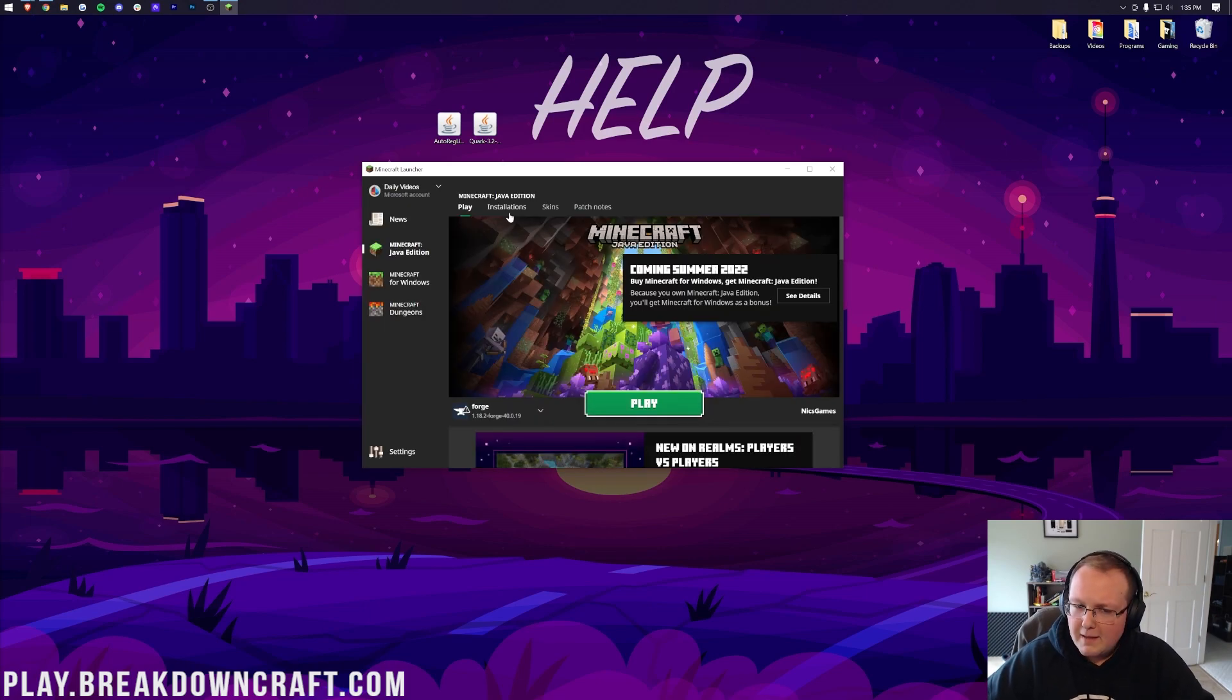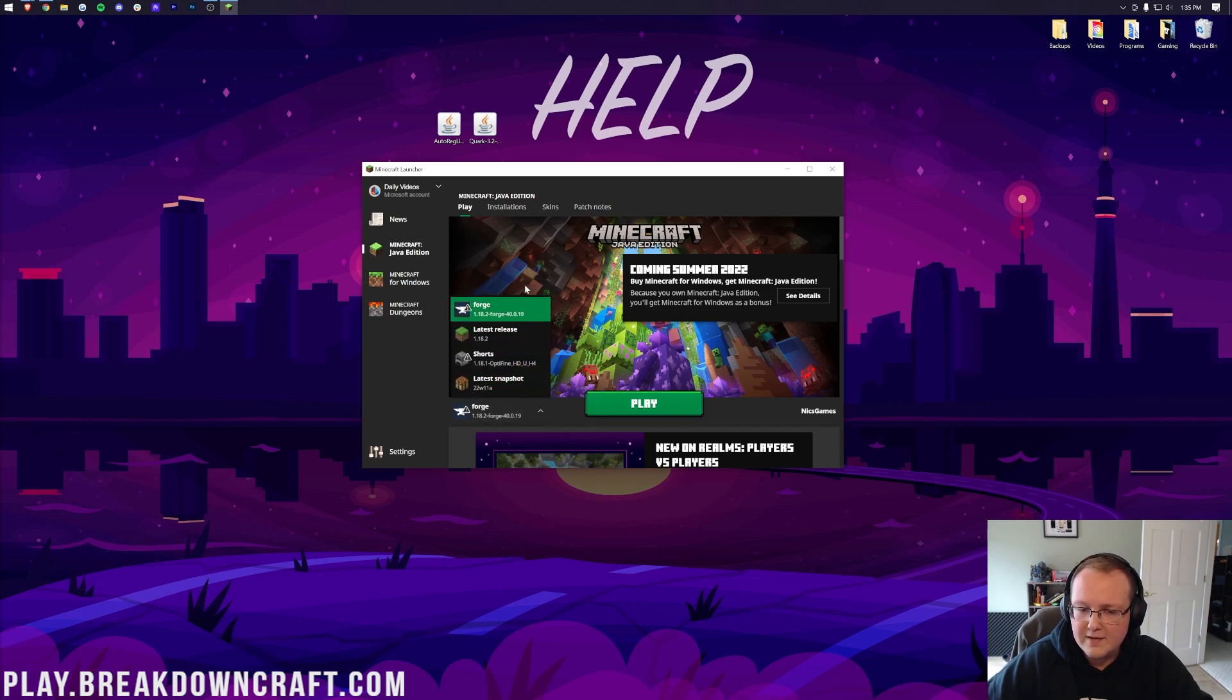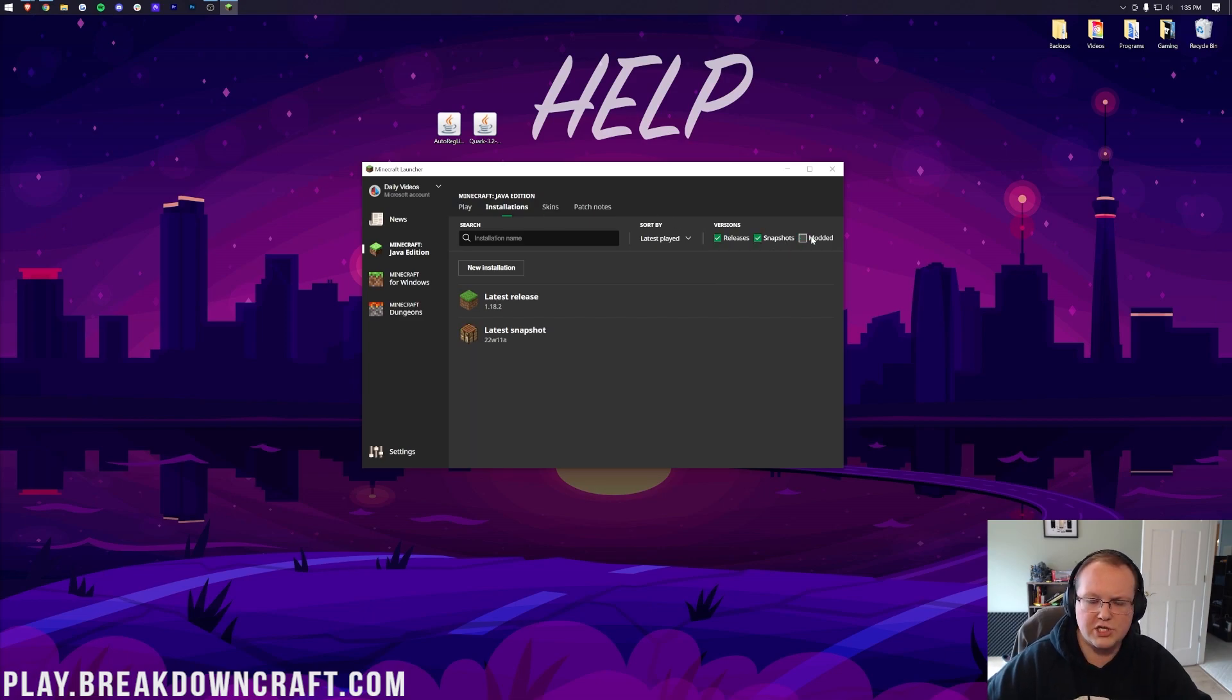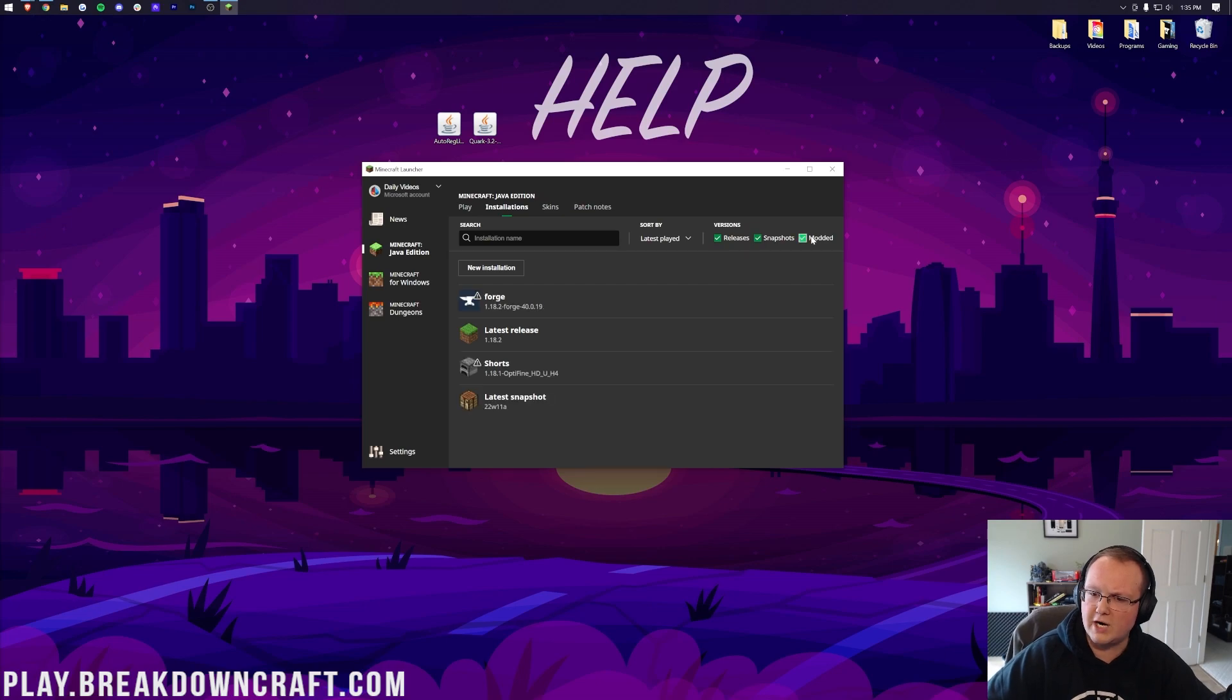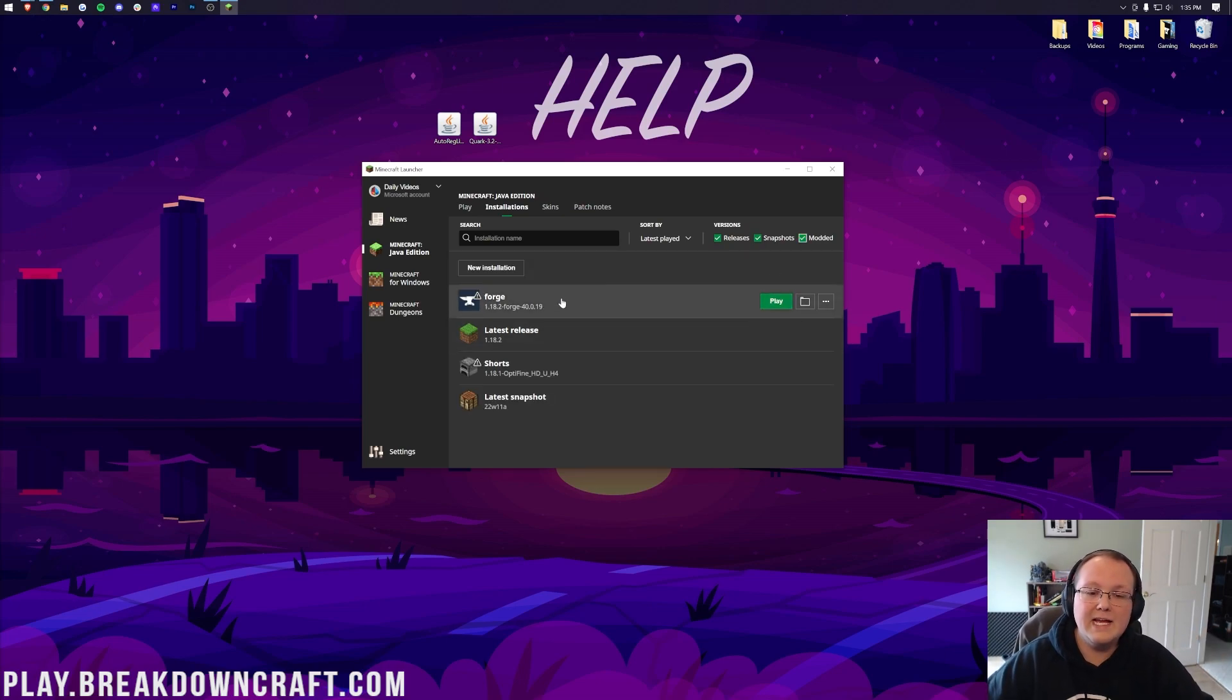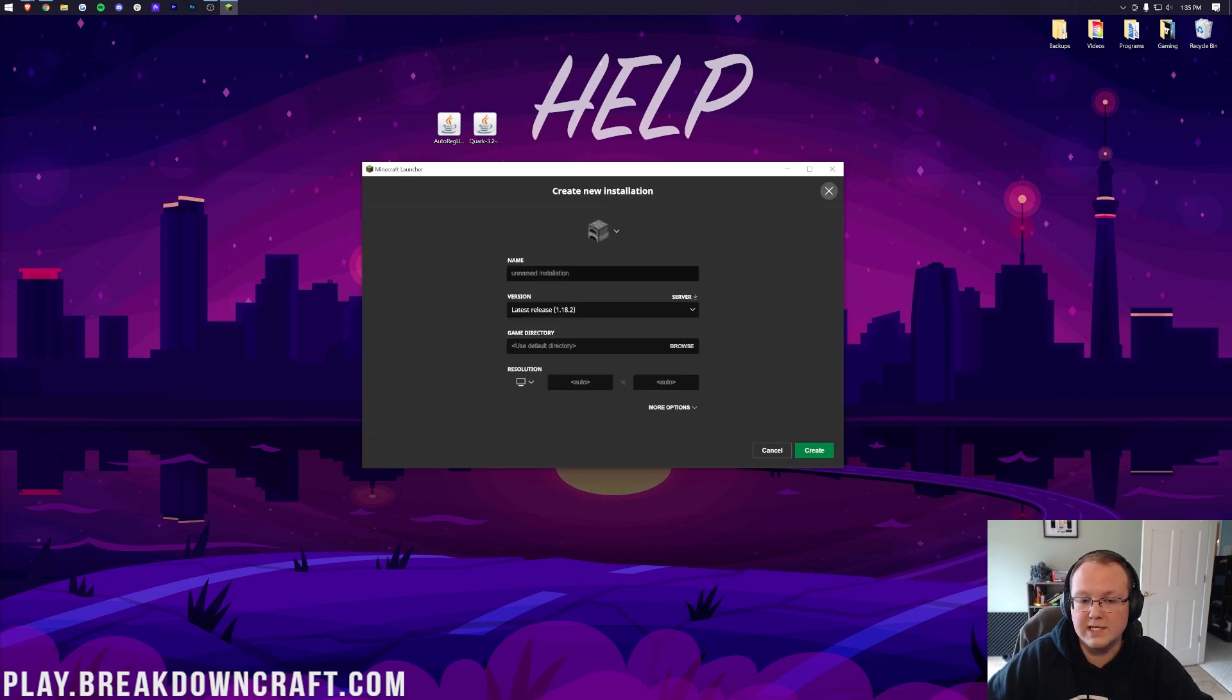But if you don't have Forge here, and it's not in this list here when you click on this little arrow either, what do you do? Well, you click Installations, and then you need to make sure Modded is checked. So as you can see, Modded unchecked, and Forge is gone. Check on Modded. There it is. Forge is back. That's great. However, if Forge still isn't there, or it's not 1.18.2-Forge, click on New Installation.